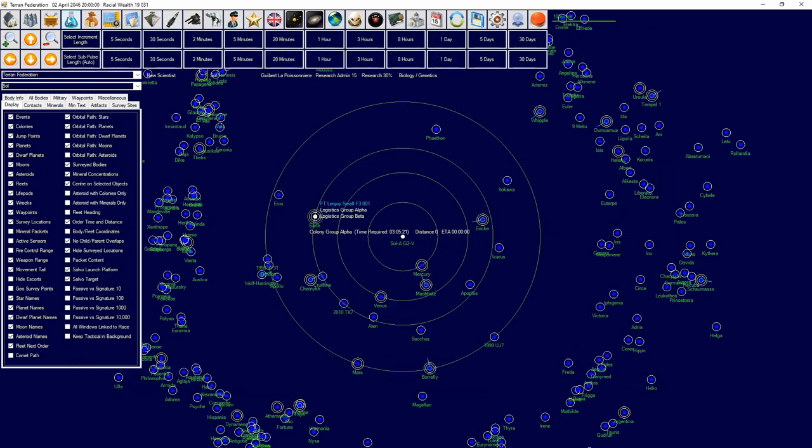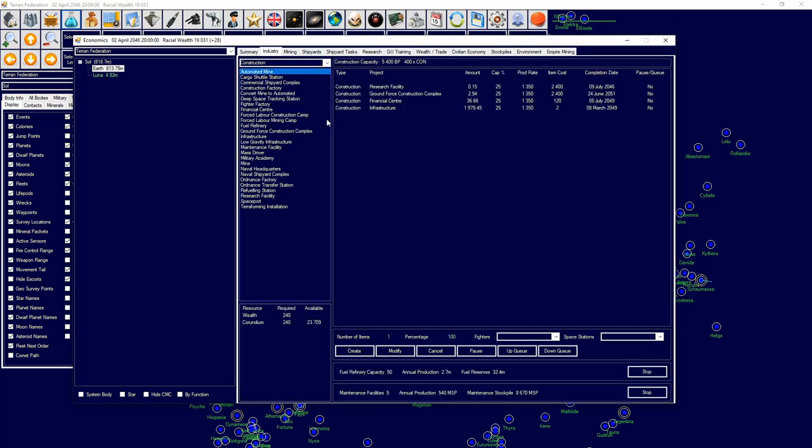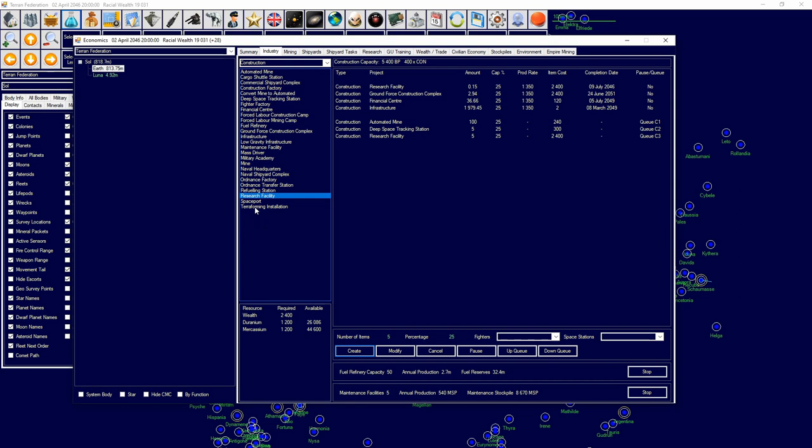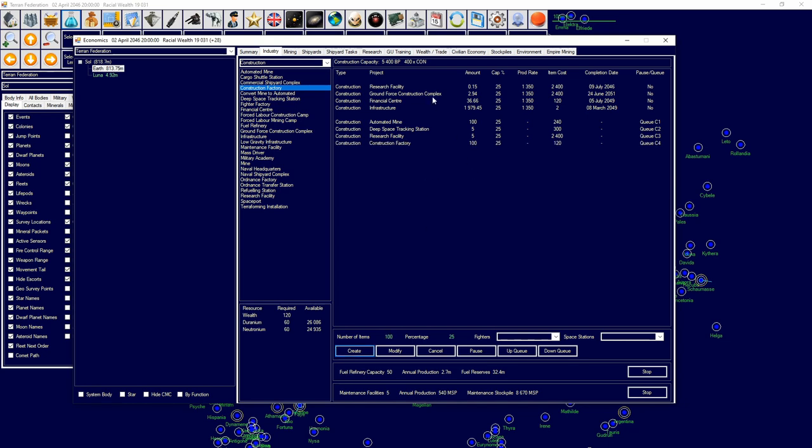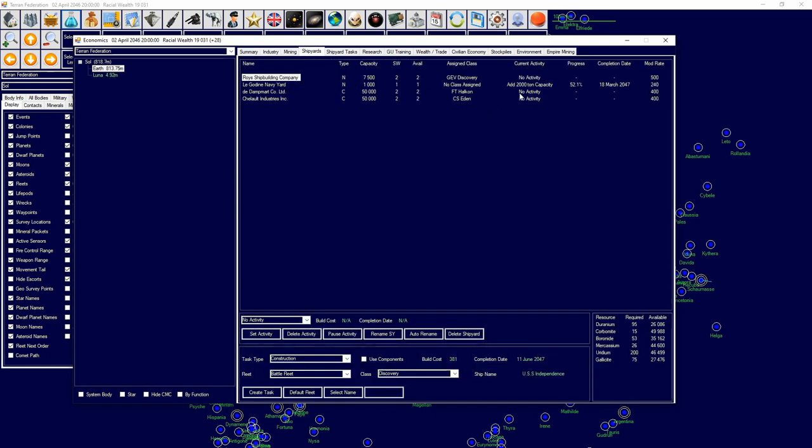Research is going ahead fine. For industry I'm going to add 101 mines, a few deep space tracking stations, a few research facilities, and also we're going to get some more construction factories on the way. We're also going to get to designing our ground forces soon.